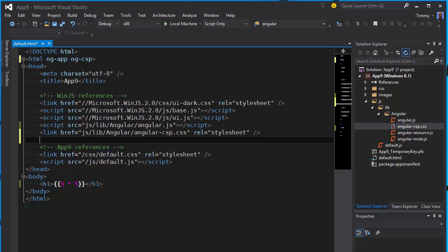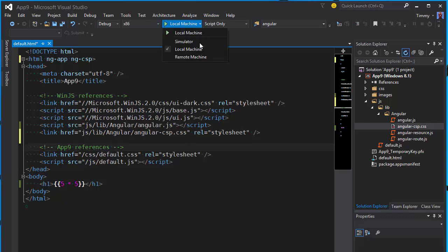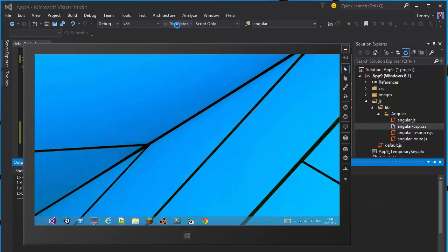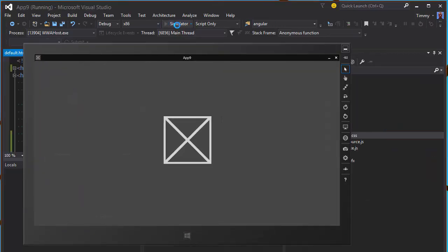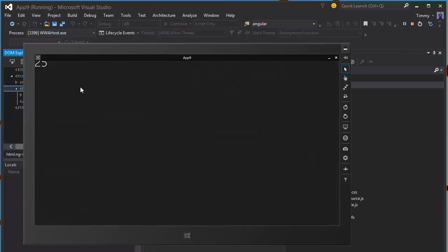This file describes the ng-cloak CSS class which makes sure for example an image is hidden until Angular is done setting up the bindings. So make sure you always include this line when using the csp attribute inside your store app.